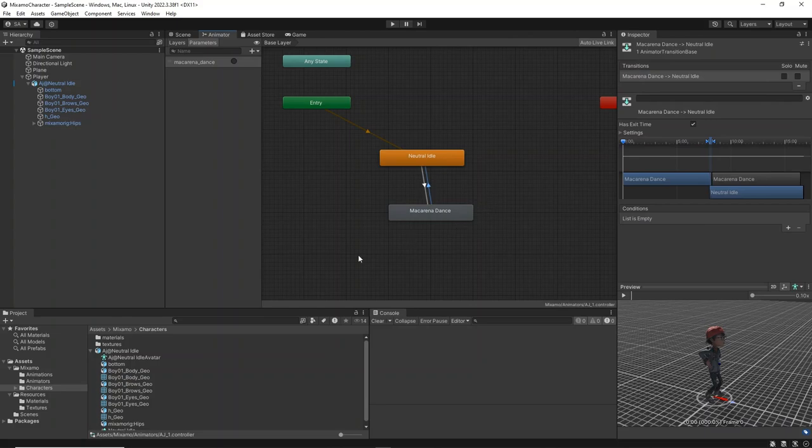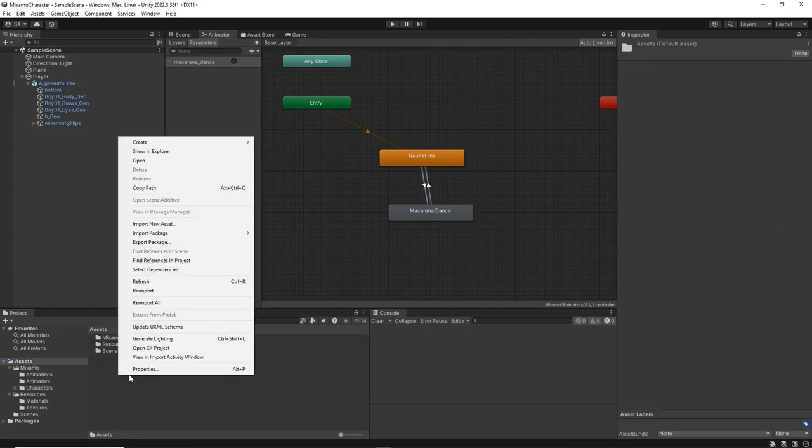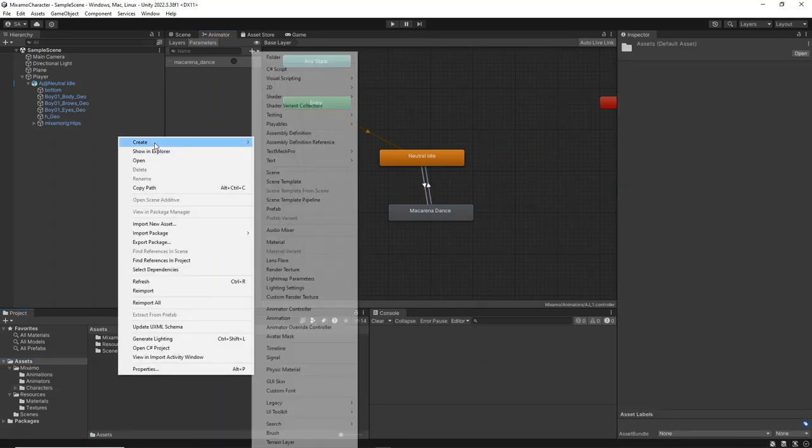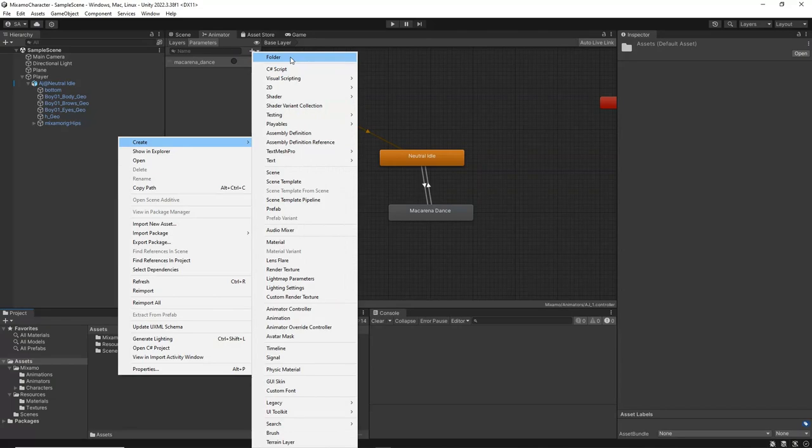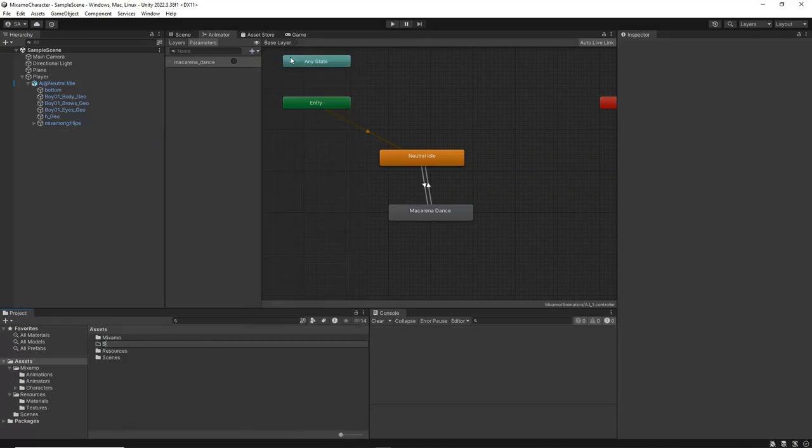Finally, we will create a simple player controller script that will enable the transition from the neutral idle to the Macarena dance animations. Start by creating a new folder called Scripts in the Assets folder.